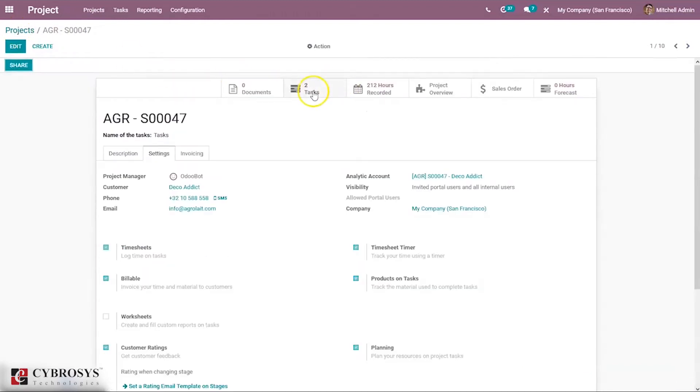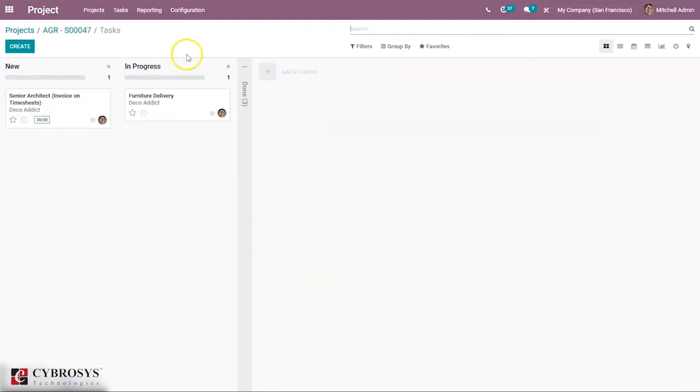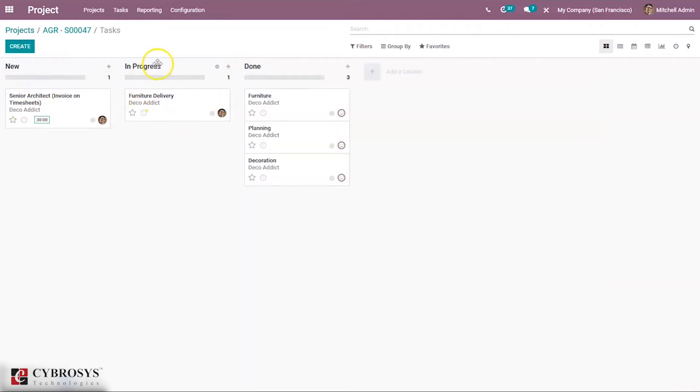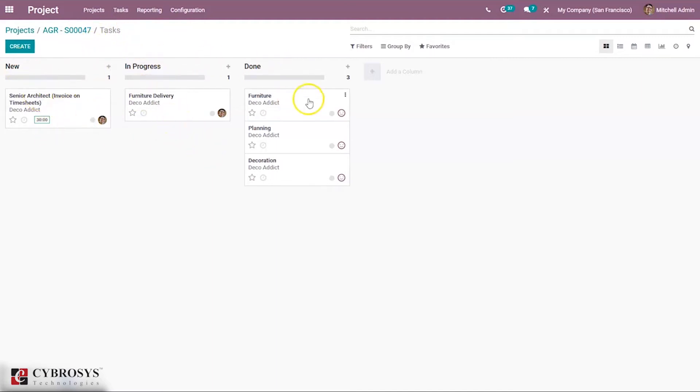For this project, you can see there are two tasks created. When you click on that, you'll see the stages. We have three stages for this project: new, in progress, and done. You can see one task in new state, three done, and one in progress.